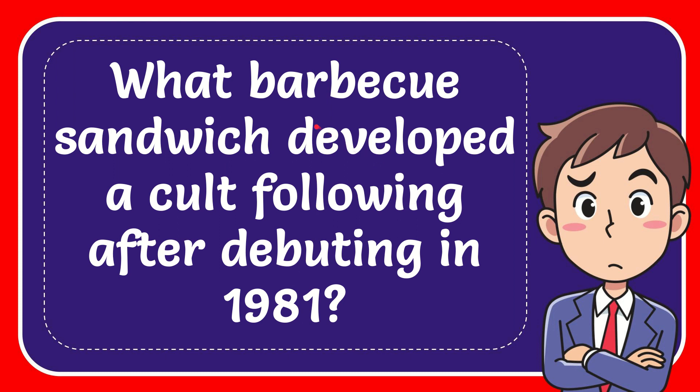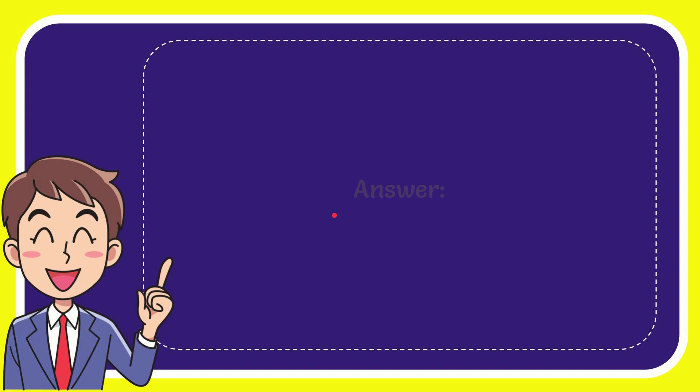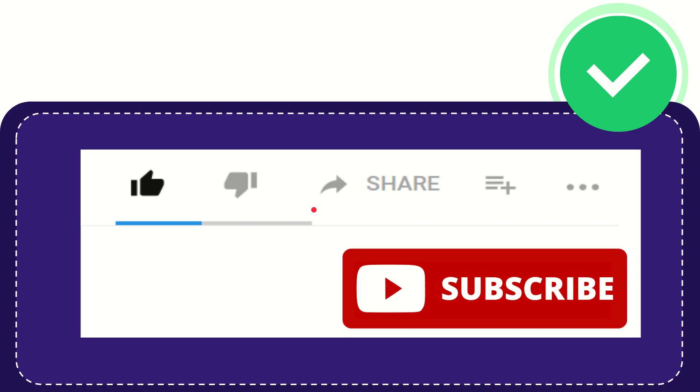In this video, I'm going to give the answer to this question: What barbecue sandwich developed a cult following after debuting in 1981? The answer to this question is McRib.